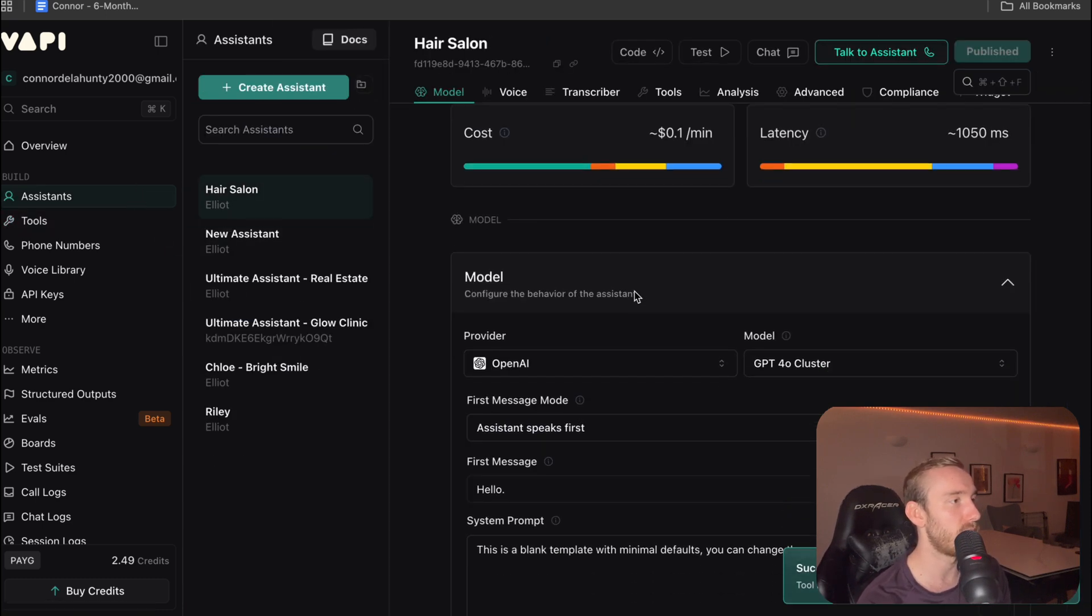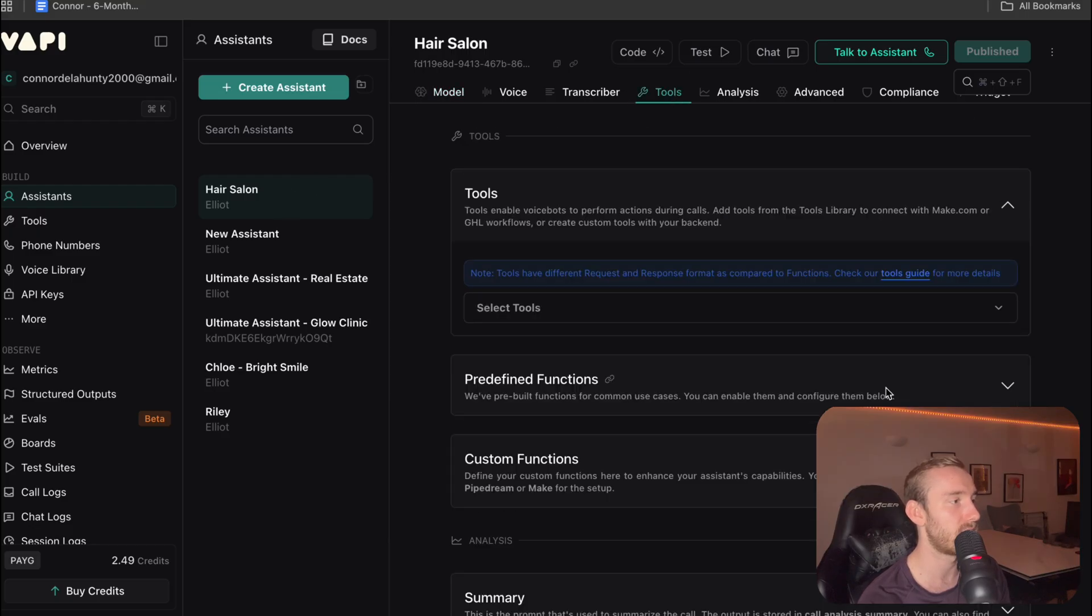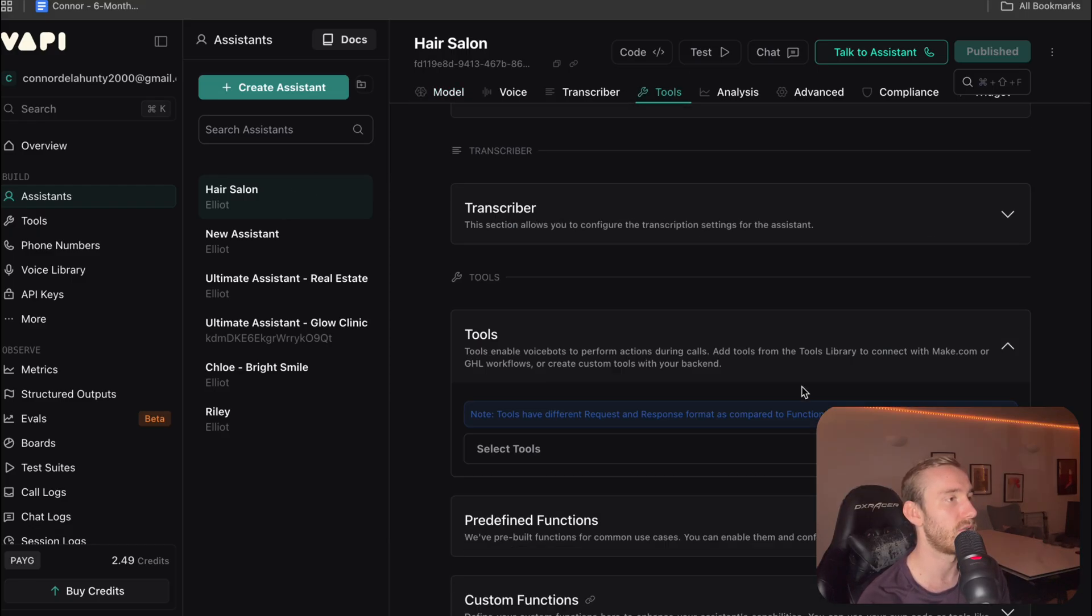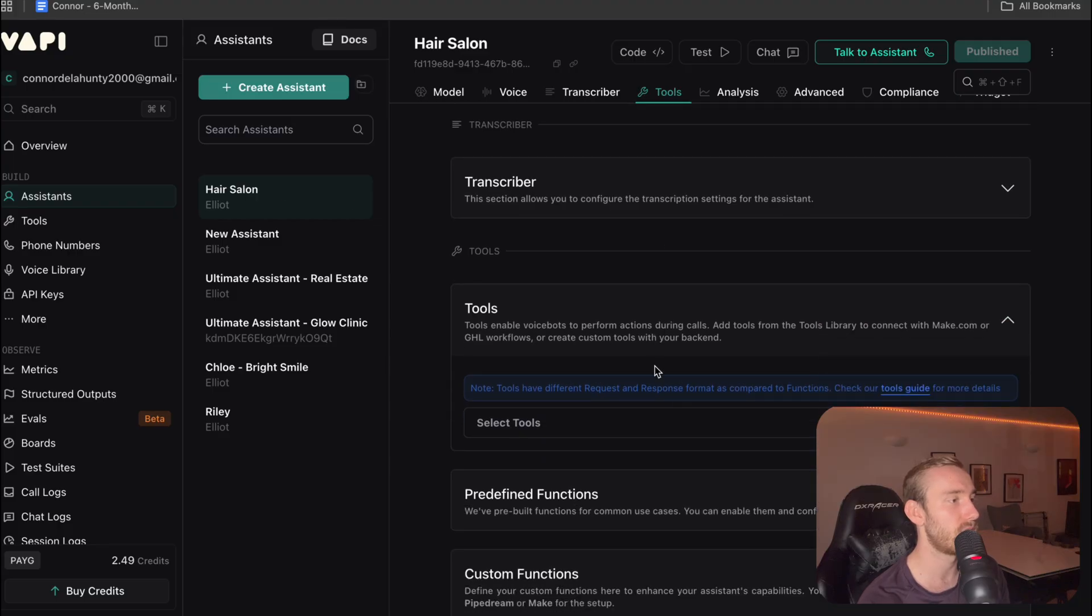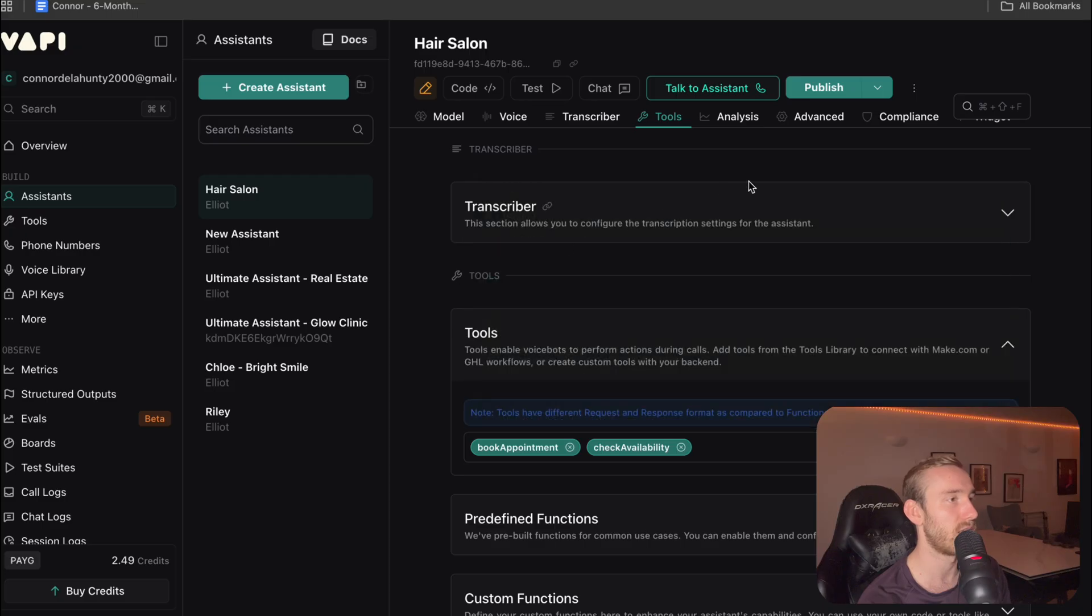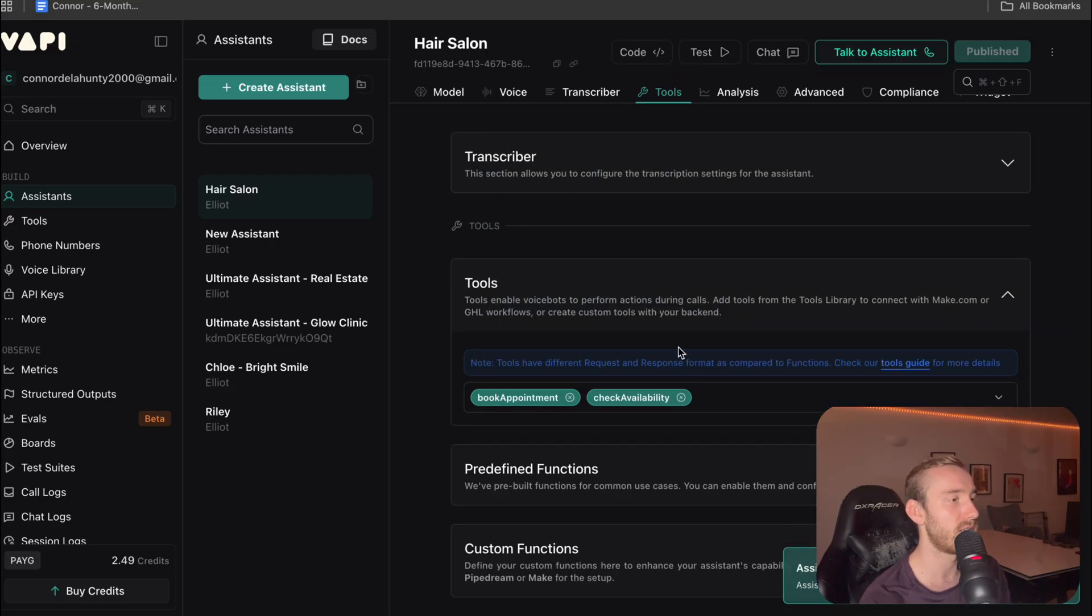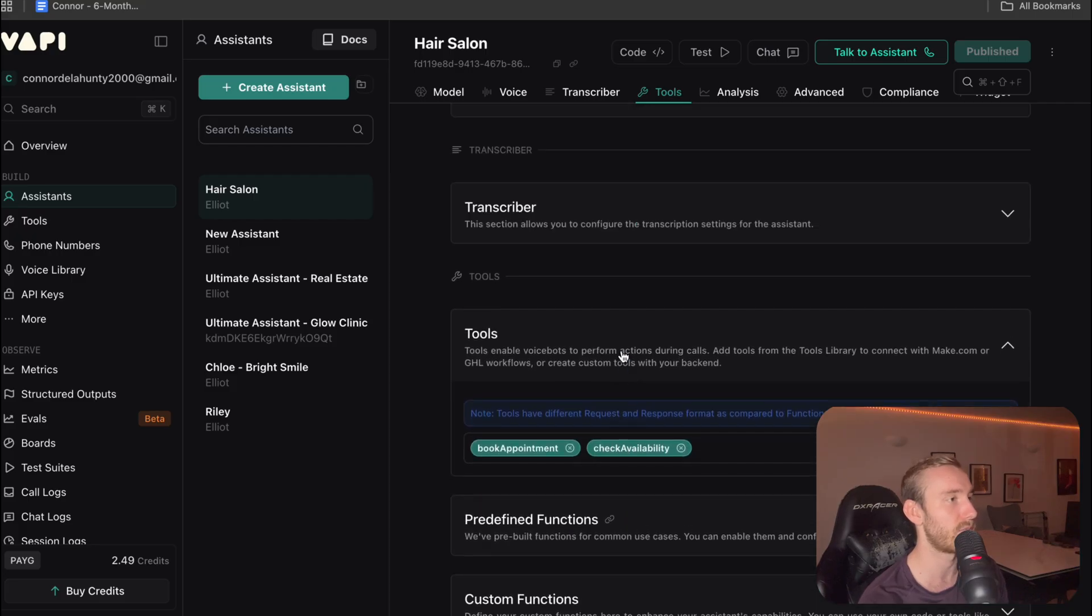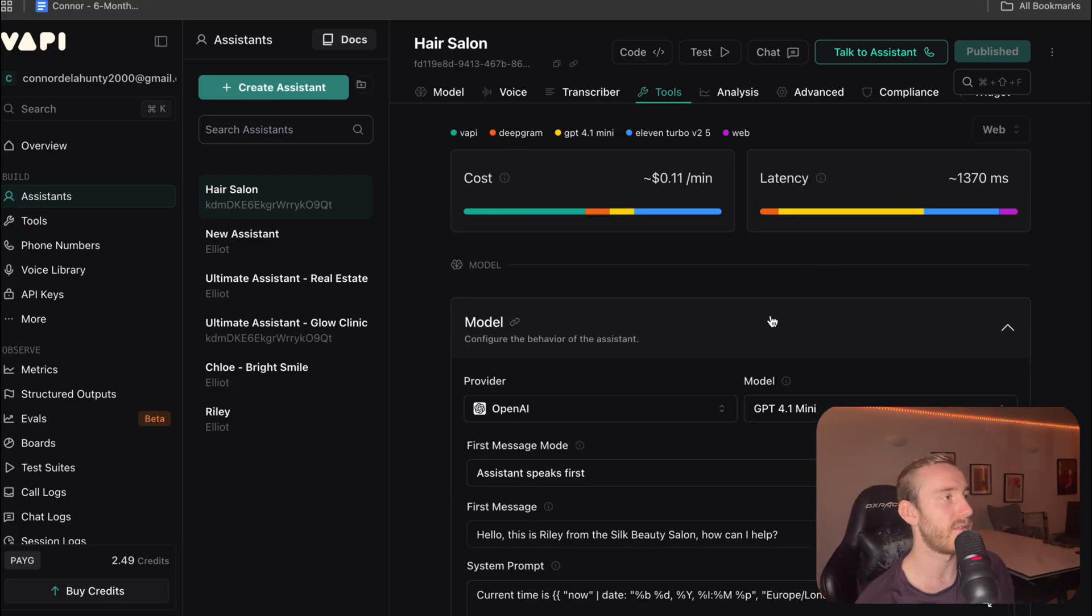So next we need to make sure that our assistant has access to these tools. So you're going to go to your assistant, click on tools. And then we're going to make sure we have these two tools selected. Hit publish. So this basically just makes sure that the agent has access to the tools that we've just set up. And that should be everything set up on the VAPI side of things.